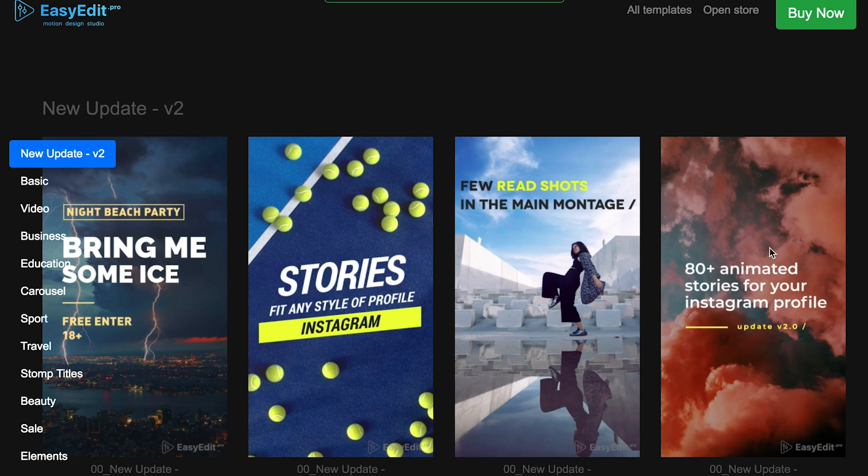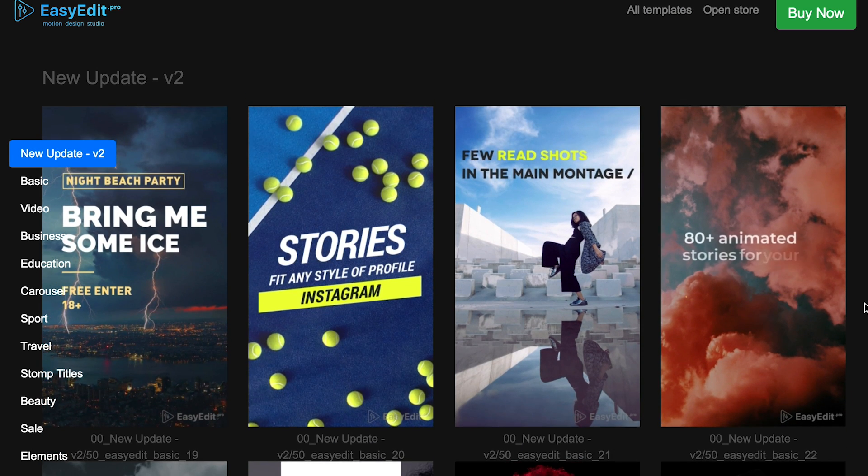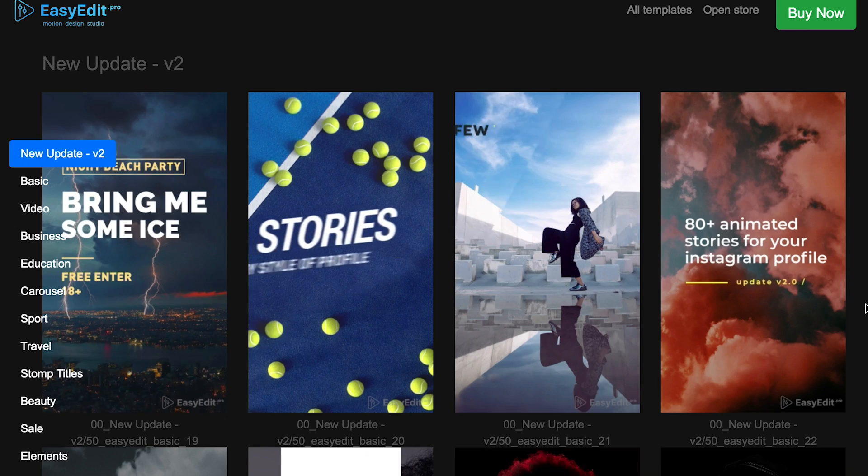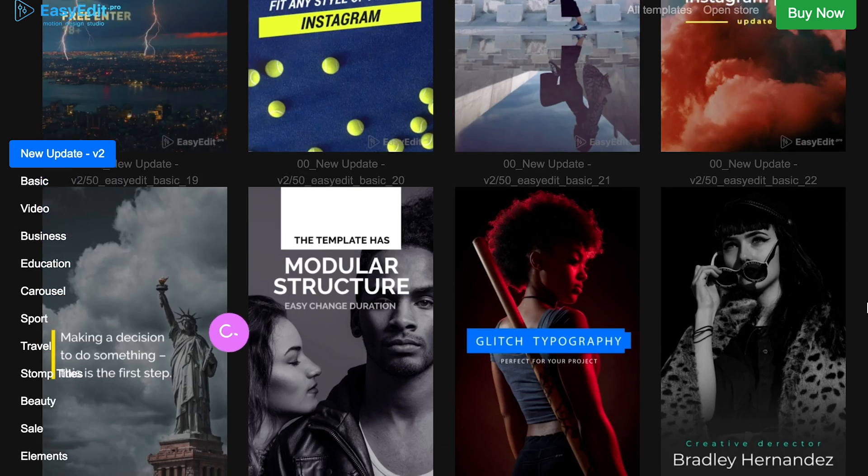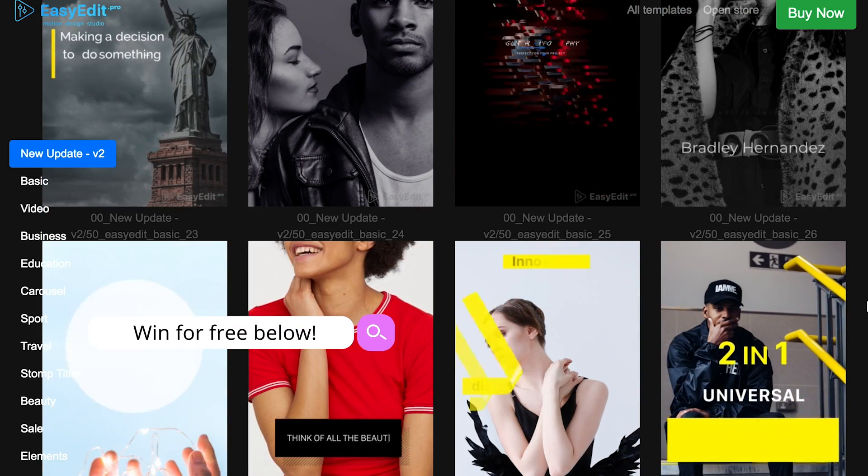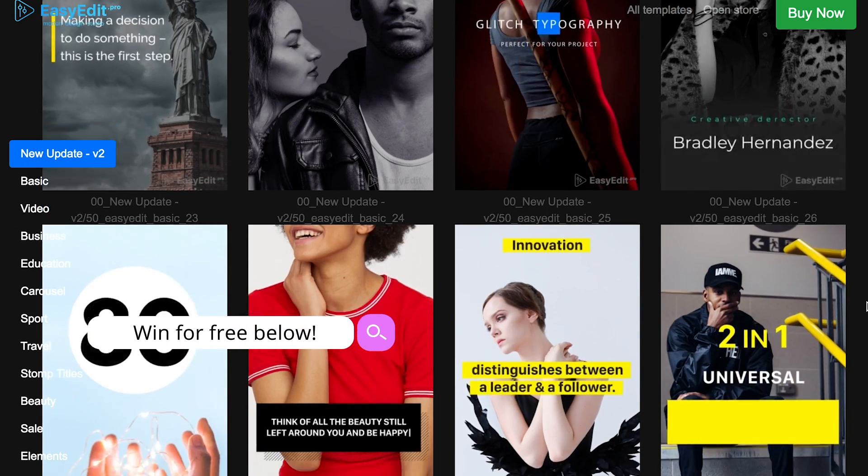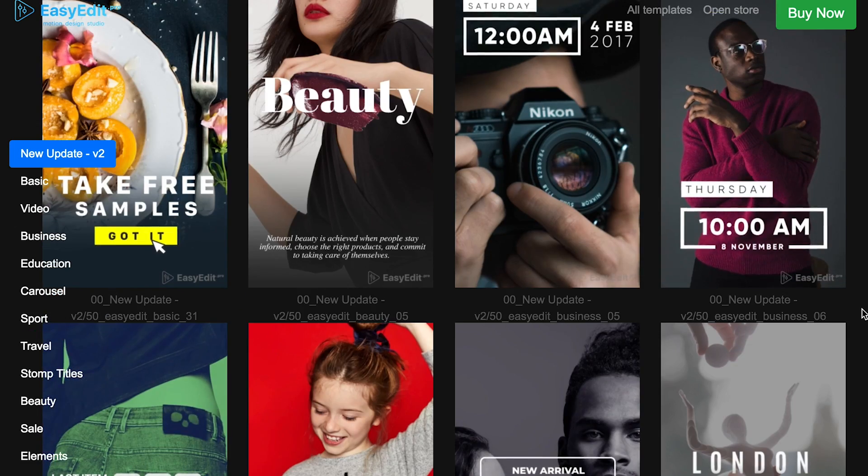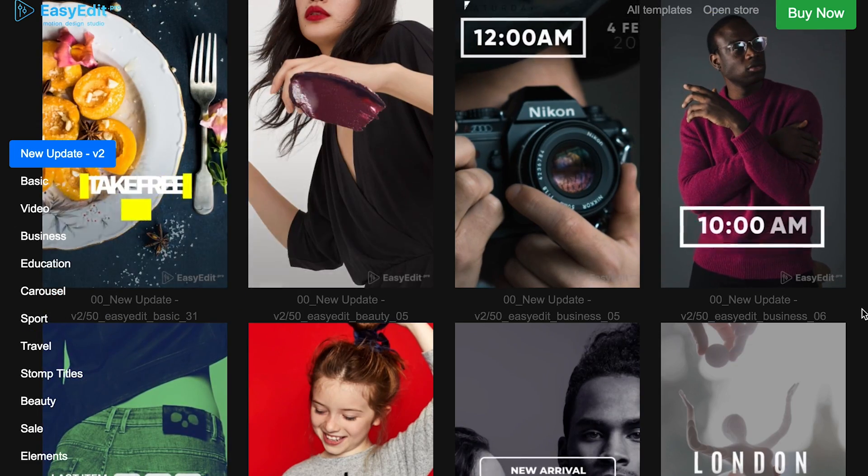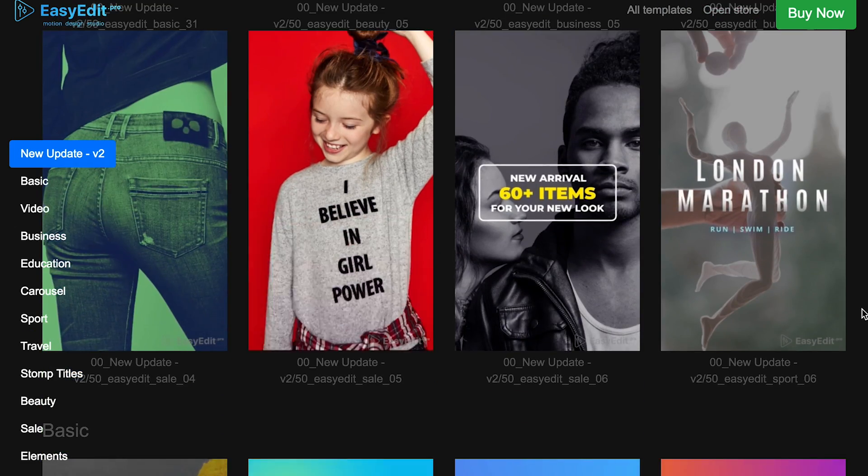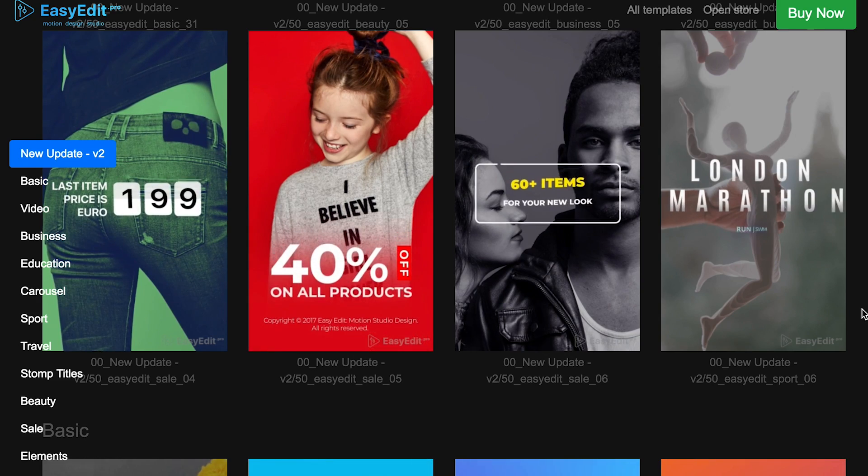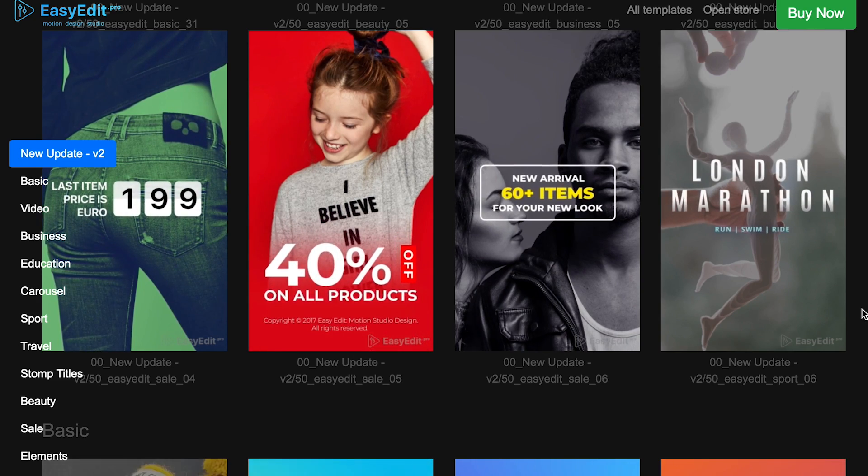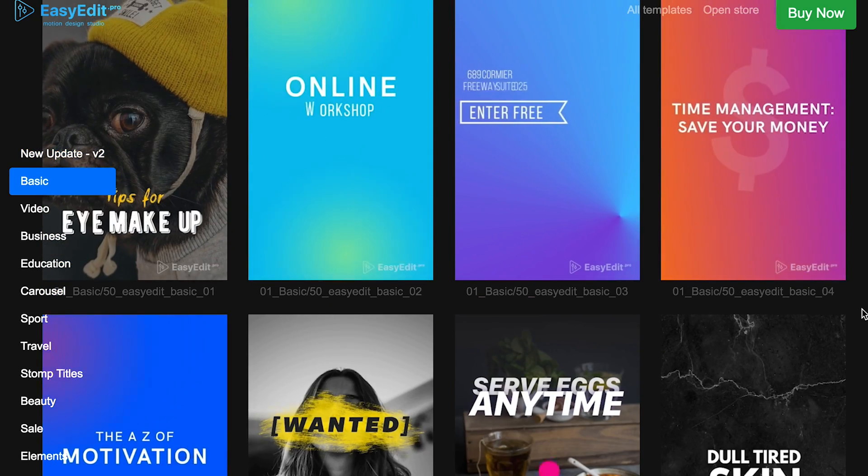Lastly, I just want to show you the Easy Edit Envato Premiere Pro Instagram stories pack that you can win when you enter the competition that I mentioned in the beginning. It comes with over 75 story templates and 50 animated elements that you can use to craft your own unique modern stories.